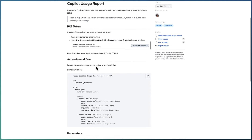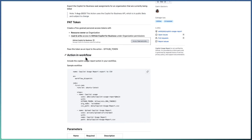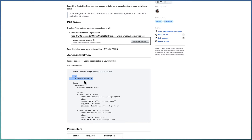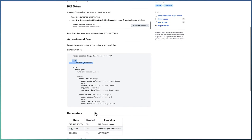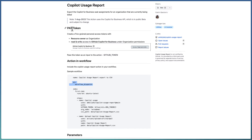You can integrate this action as part of your workflow and schedule it on a monthly or bi-weekly basis to observe Copilot usage patterns. Integration is very simple — define a workflow. I have defined the workflow using a trigger called workflow_dispatch, indicating that this workflow will be triggered manually. You can also use a schedule trigger with cron expressions to define the schedule.